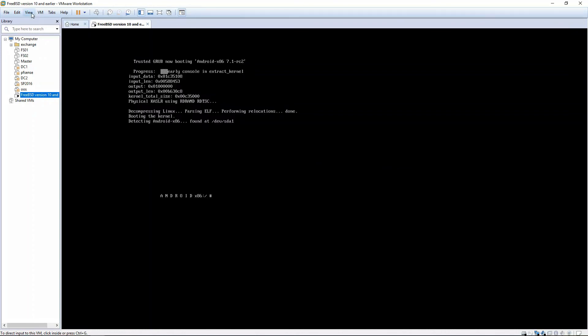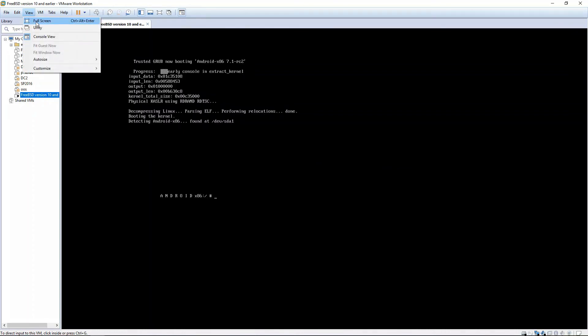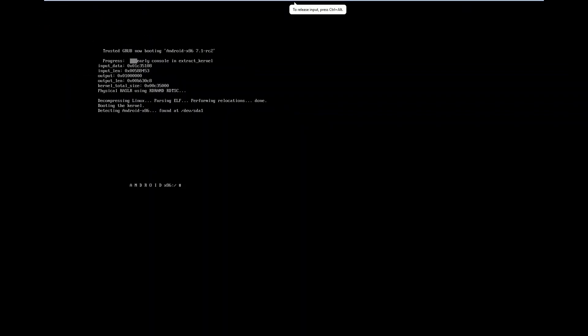You can view this in full screen by clicking View, Full Screen. And now you have Android installed on your VM, so you can view it.